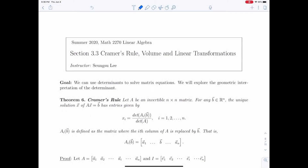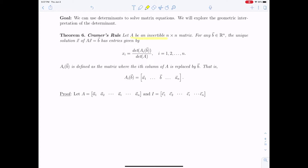In this section, we're going to use determinants to solve matrix equations, and we're going to see the geometric interpretation of the determinant. Suppose that A is an invertible n by n matrix. Then for any vector B in R^n, there is a unique solution x of the matrix equation Ax = B. Cramer's rule states that the i-th entry of the solution equals a fraction, where A_i(B) is the matrix where the i-th column of A is replaced by the vector B.